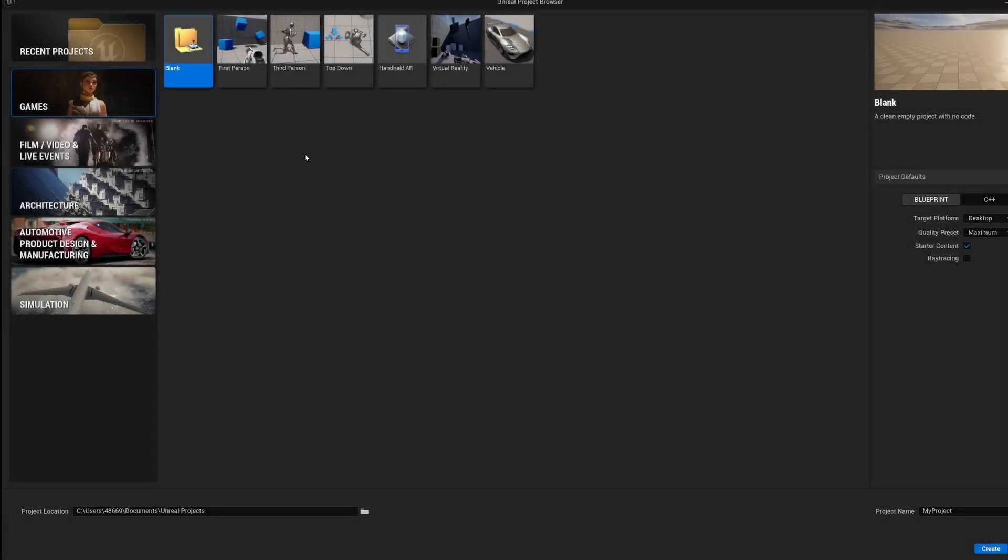Okay, upon opening we have couple types of presets. For our scene we will just pick blank. So we double click and then we decide the name of the project. Click create.